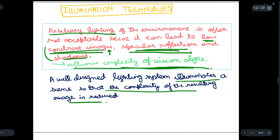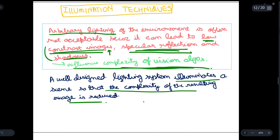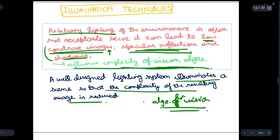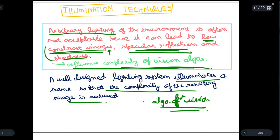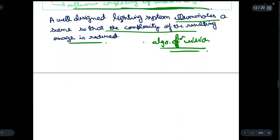So we need to design a well-designed lighting system that illuminates a scene so that the complexity of the resulting image is reduced. If we have a good lighting system which illuminates a scene, then the complexity of the vision algorithms will reduce — they will act faster and have lower space and time complexity, which is good. Now we will discuss certain illumination techniques.